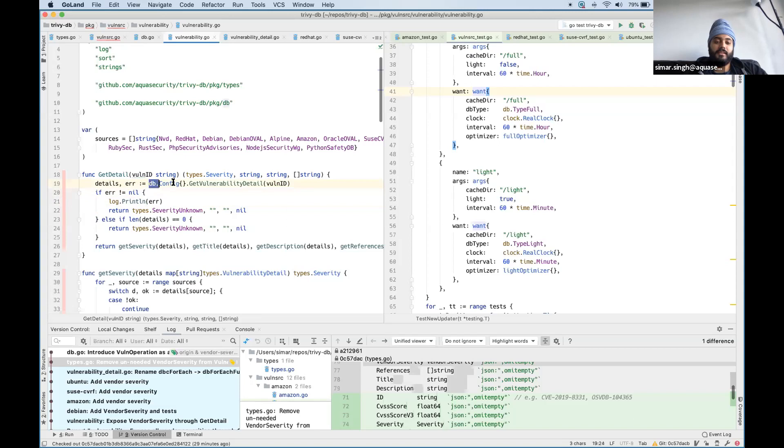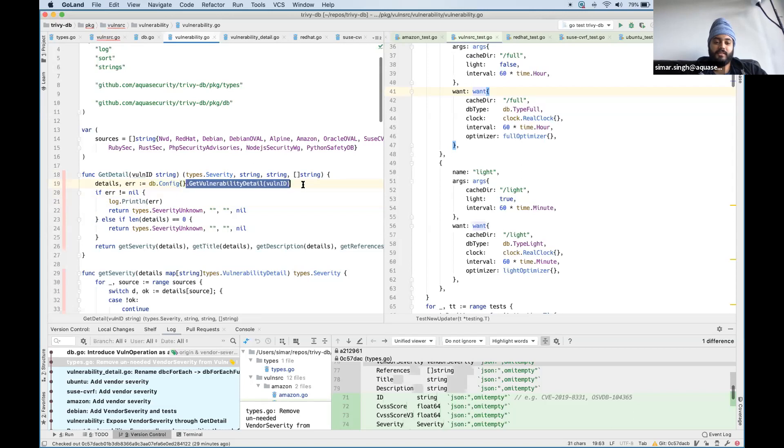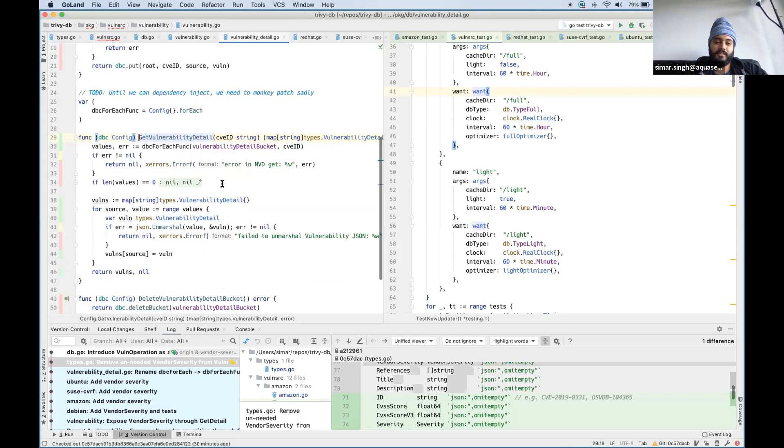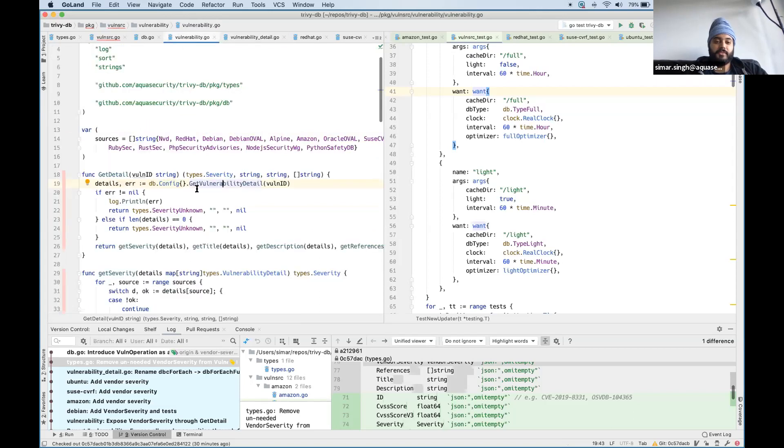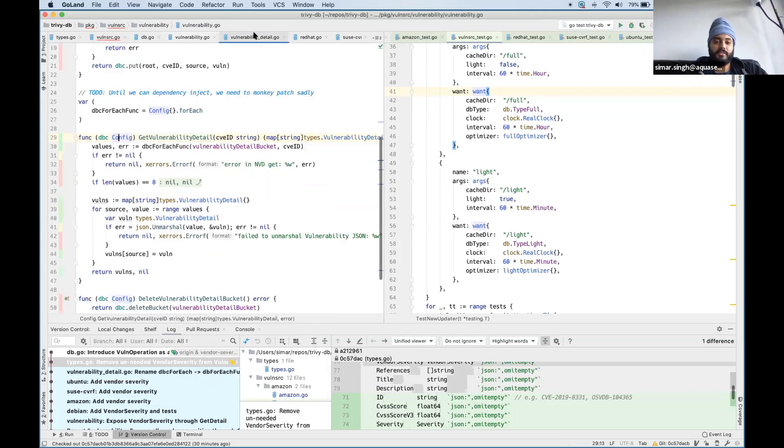An anonymous instance of DB config struct is created and a method on that is called. The reason for doing that is because today we have get vulnerability detail as a function on this struct, which lives here. So that's like half the problem solved already.